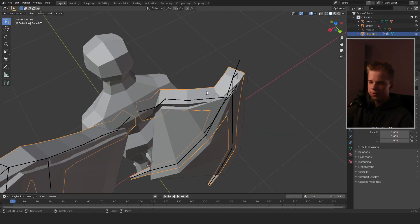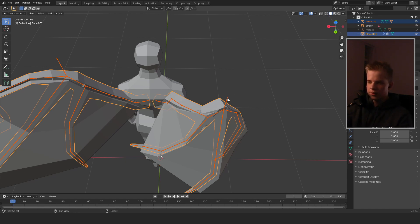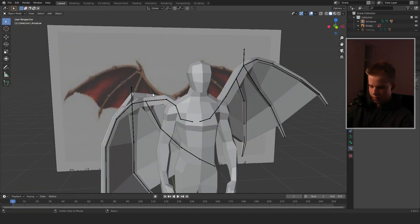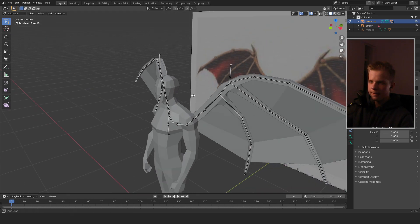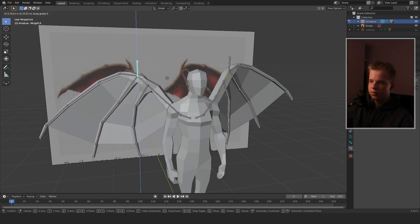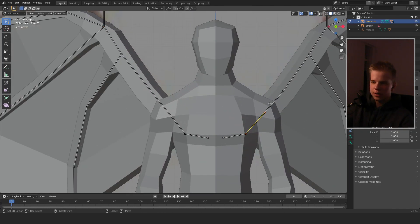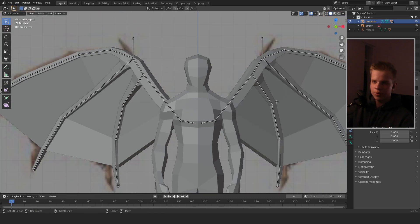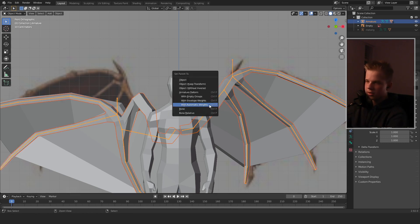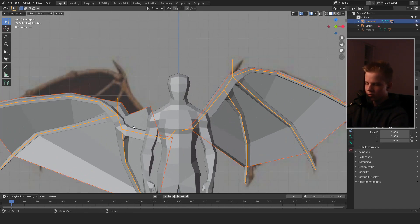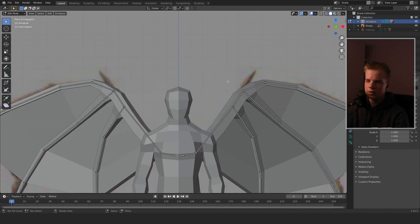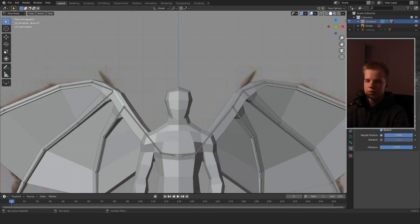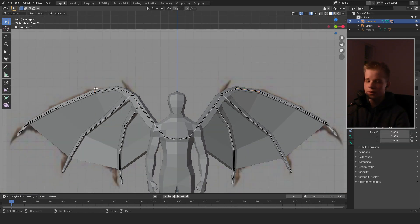Having some problems with the rig — let's redo the weight paint with automatic weights. This rig is too complicated, so we're going to dissolve some bones, go into Pose Mode, and test again. Do the same on the right side — dissolve that bone, redo weight paint with Ctrl+P automatic weights. We actually need to do the IK on the outside of the wings, so delete these two bones, remove the constraints, and redo the setup on those sides.